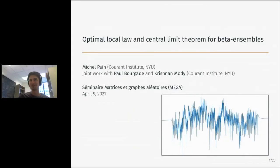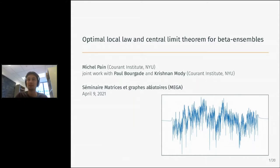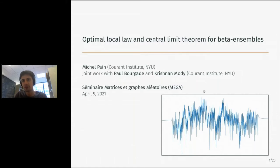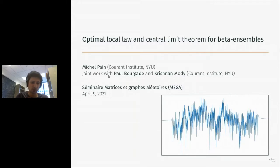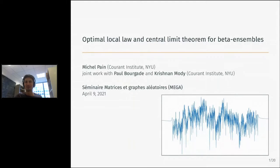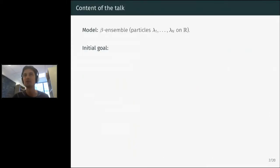I'm going to talk about beta ensembles, and in particular about a central limit theorem for the logarithm of the characteristic polynomial of beta ensembles. This is the real part of the logarithm of the characteristic polynomial for this model. This is joint work with Paul Bourgade and Christian Modi, both currently at Courant.